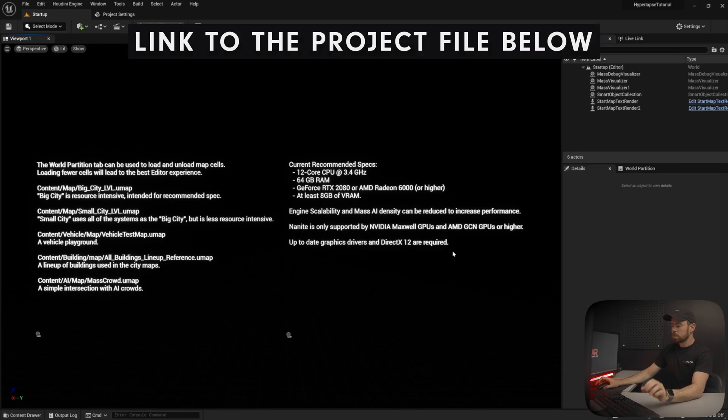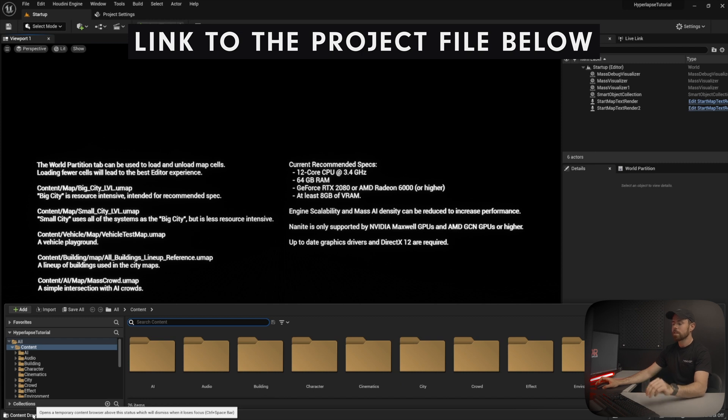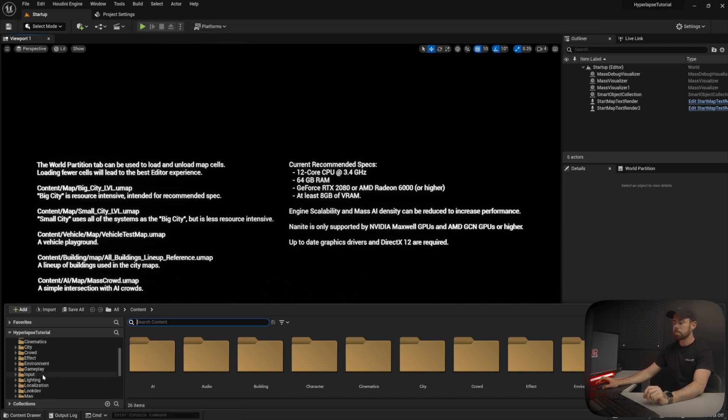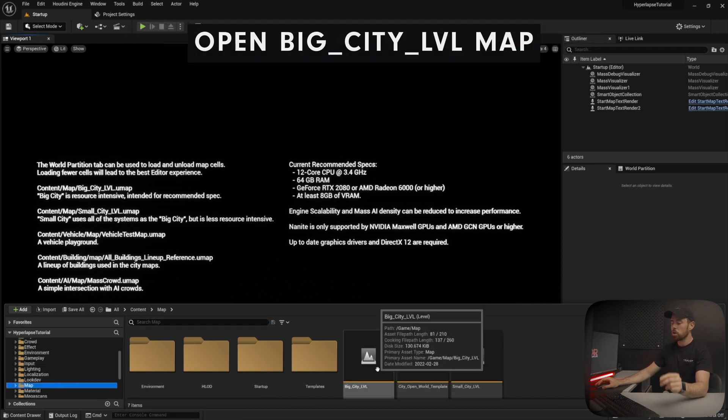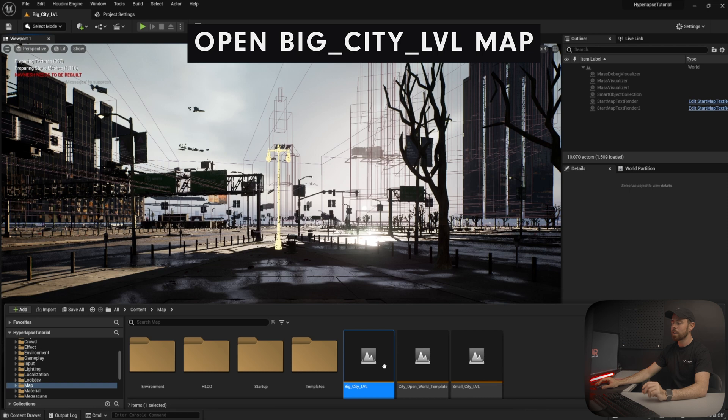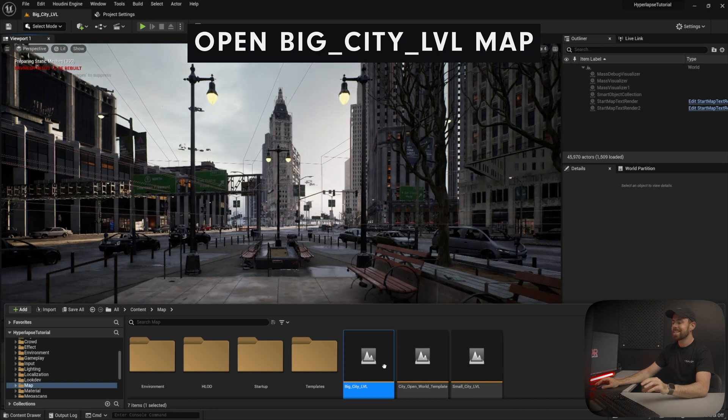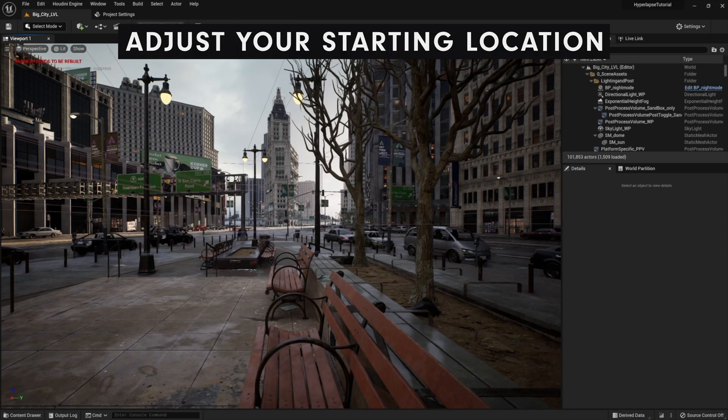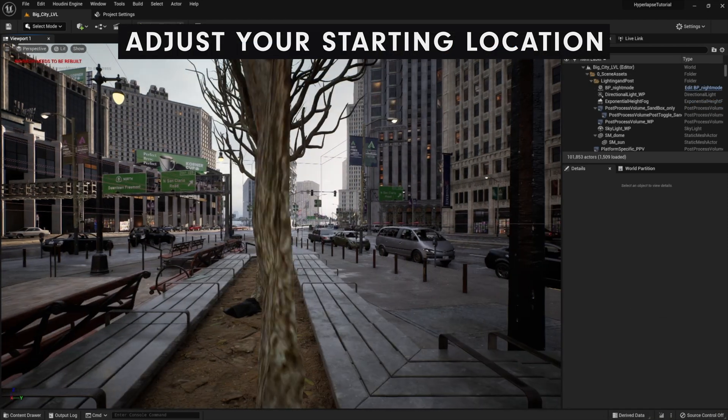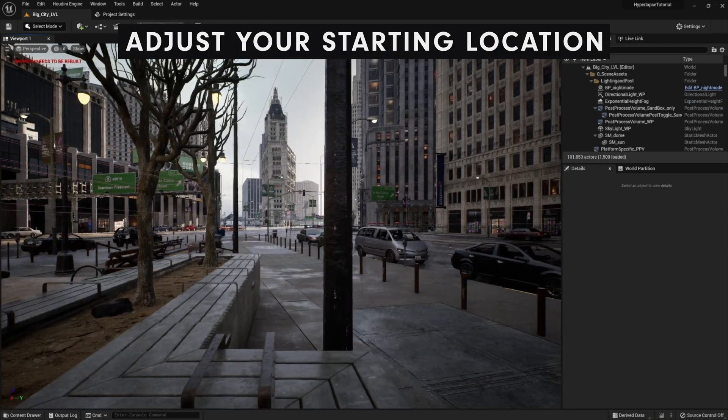For this tutorial, we're using the city sample pack from the Unreal Engine Marketplace. I left the link in the description below if you don't have it. Once you have the project open, let's go ahead and open up the big city level map. Once it loads, let's move around to your starting point.